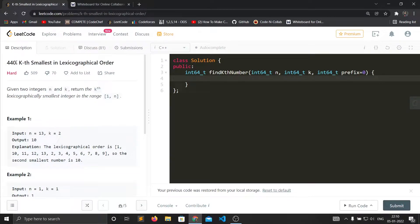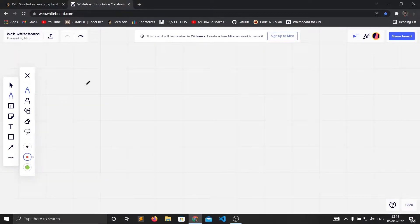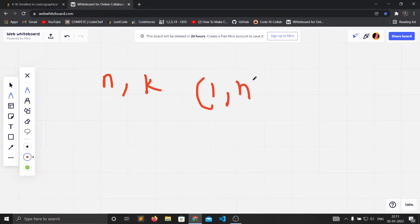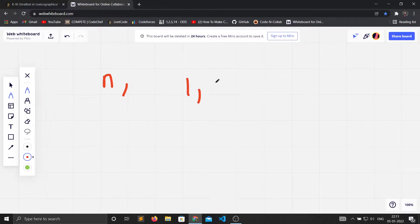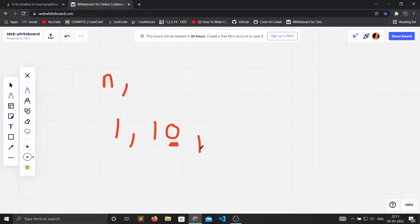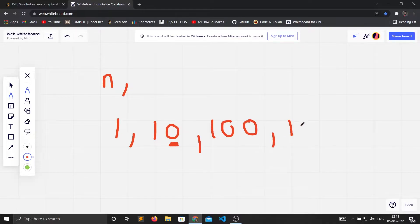Today we will be discussing hard problem 440 - Kth Smallest in Lexicographical Order. Given two integers n and k, we need to find the kth lexicographically smallest integer in range 1 to n. By lexicographical order they mean like 1, then 10, then 100, then 1000 and so on - ordered by digits and then by length.